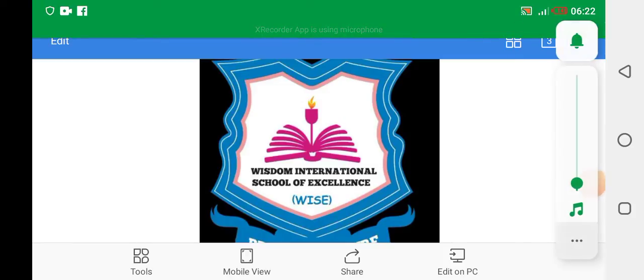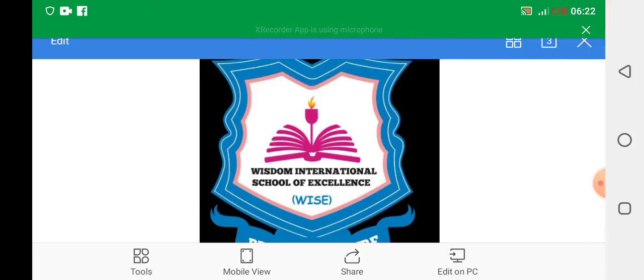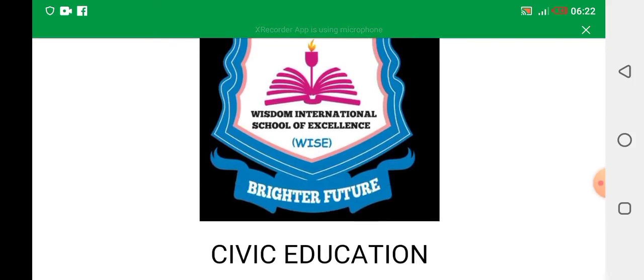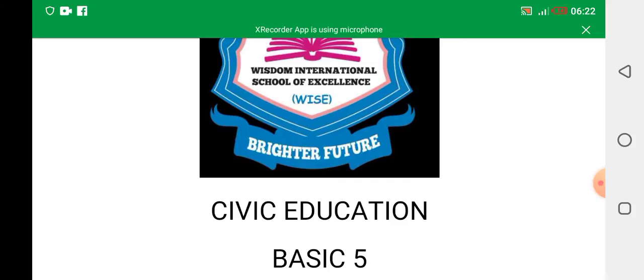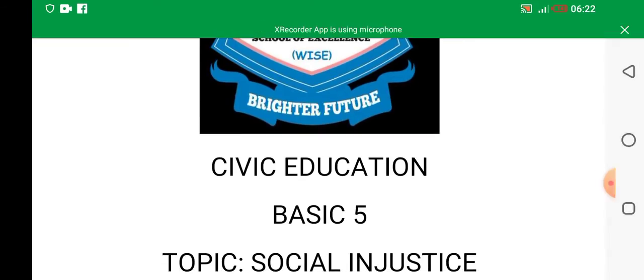Good morning our learners. Good morning. This morning we are doing our civic education basic five.